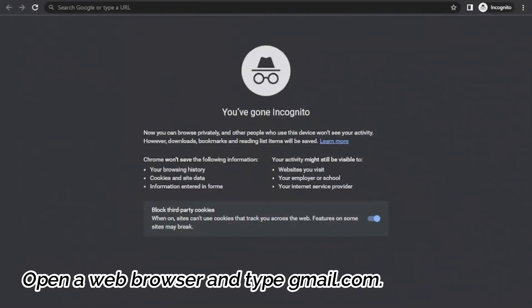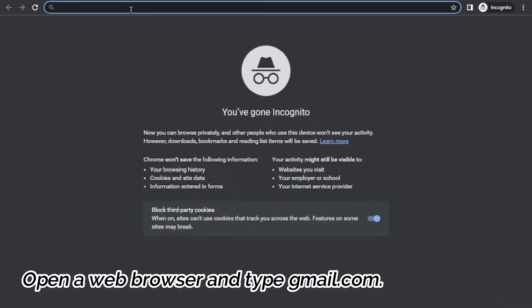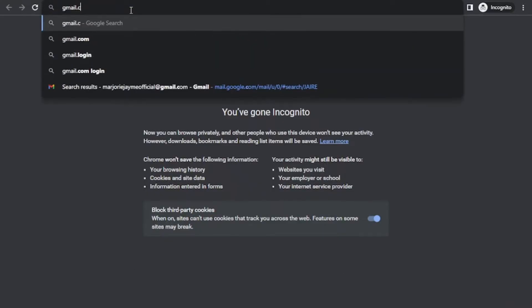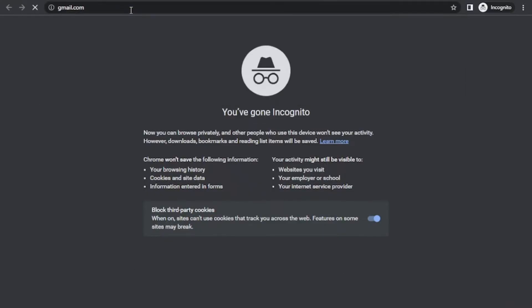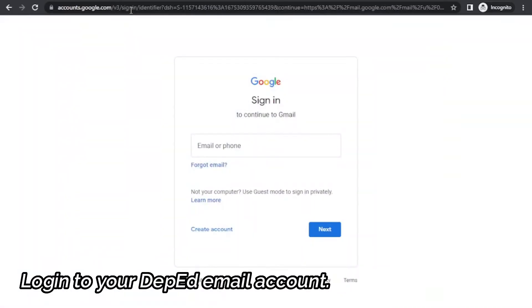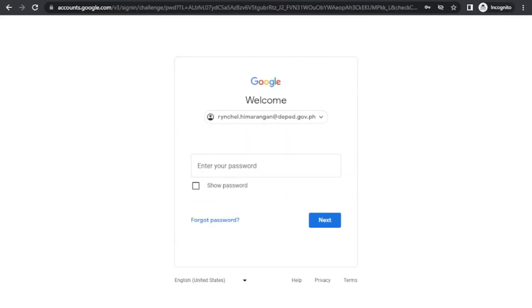First, open a web browser and type gmail.com. Then, log in your DepEd account. Input your DepEd email and then your password.